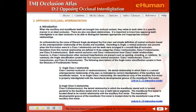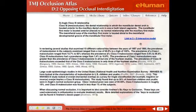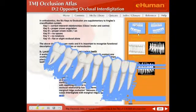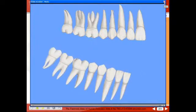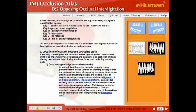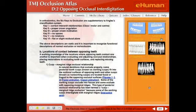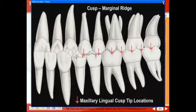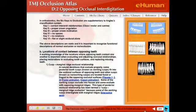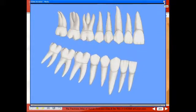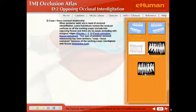We have an introduction to interdigitation and a 3D model that illustrates Class 1, Class 2, and Class 3 malocclusions, along with a number of other media types. There are simple opening and closing animations that show the relationship of the contact points, including a view from the lingual perspective. There are many types of animations in different styles so you can choose the one you learn best from.